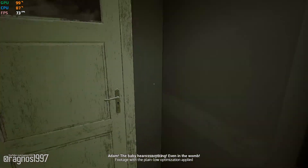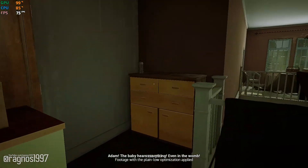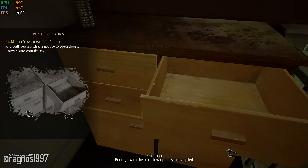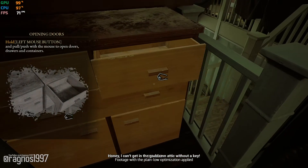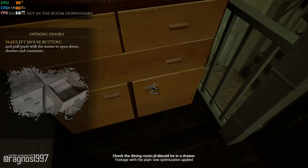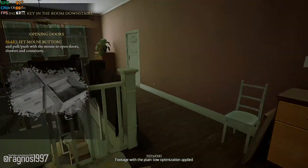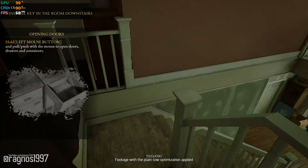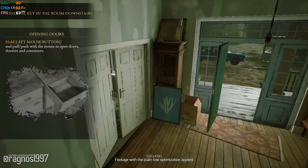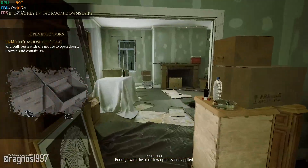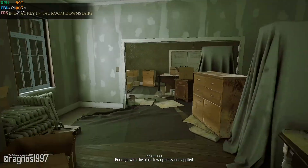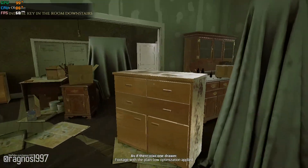The baby hears everything, even in the womb. So we will make a great agent, just like Dad. I can't get in the goddamn attic without a key. Check the dining room — it should be in a drawer. As if there was one drawer.